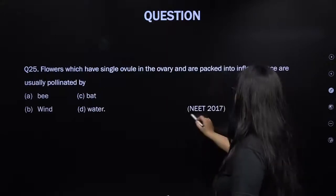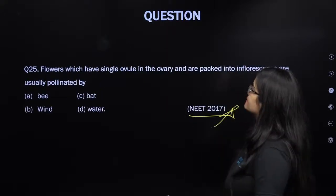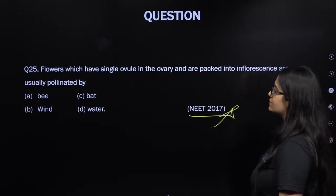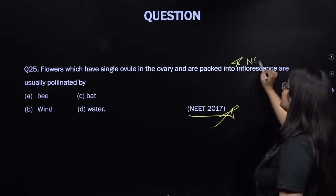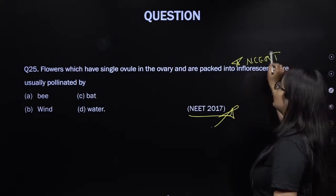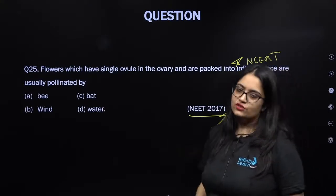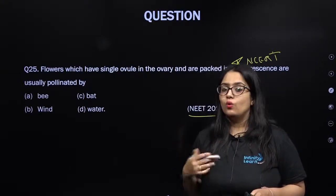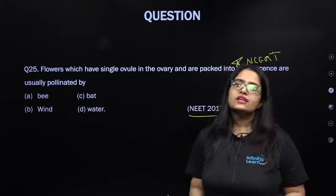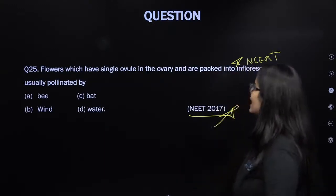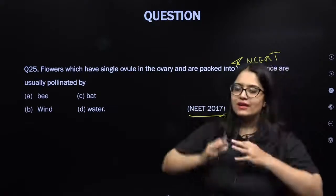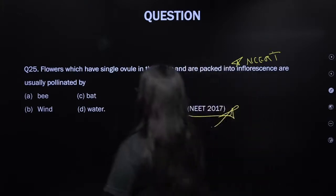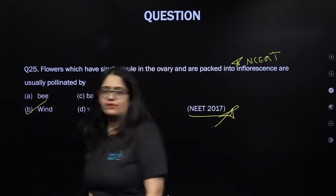From NEET 2017: flowers which have a single ovule in the ovary and are packed into inflorescences are usually pollinated by wind. This is an important line in NCERT explaining anemophily — wind-pollinated plants generally have a single ovule per ovary, and their small flowers are packed into an inflorescence.